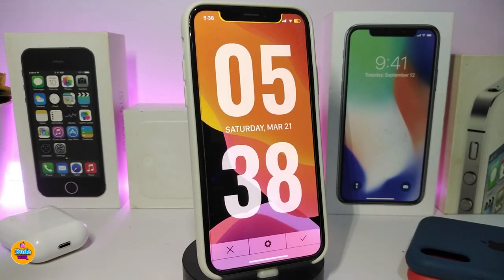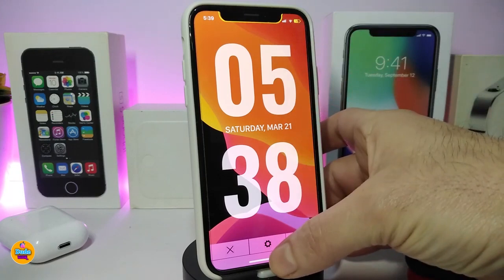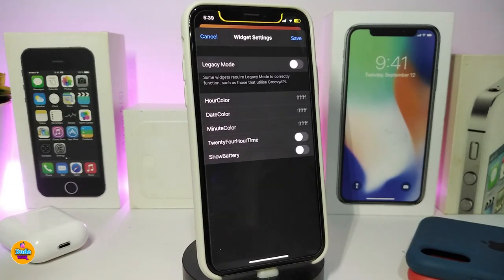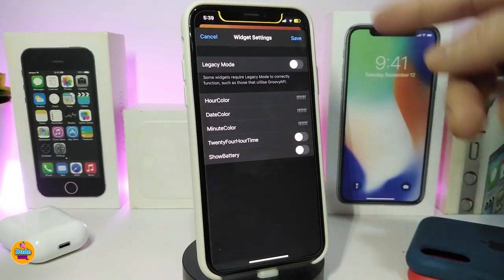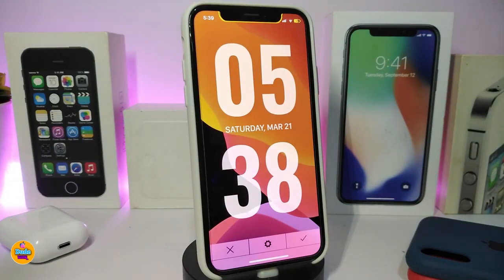The next tweak is a widget called Ground Lock Screen. It takes up the whole screen on your lock screen. This one has been updated to work with iOS 13 up to 13.3. In its settings you can change the hour clock color, date color, am/pm color, toggle 24-hour format, and toggle showing the battery. Make sure to tap Save at the top to apply all changes. It's a really beautiful widget for your lock screen.